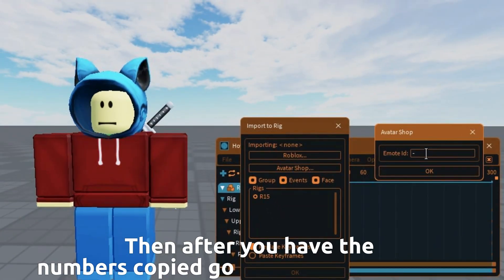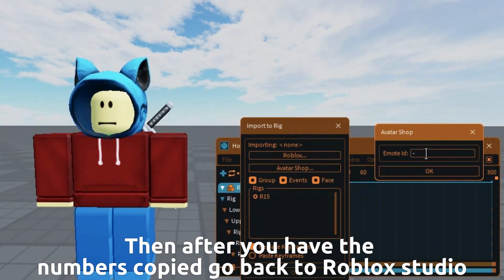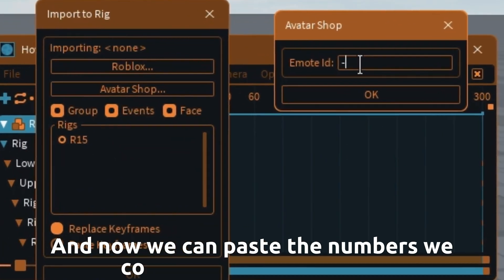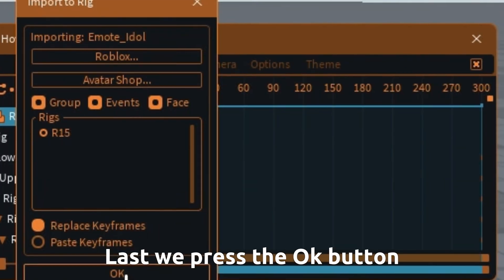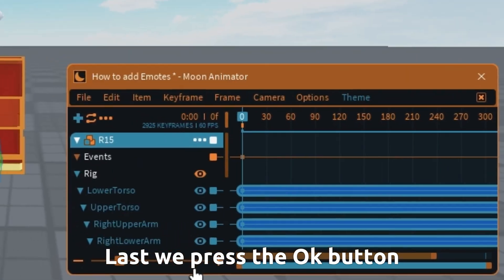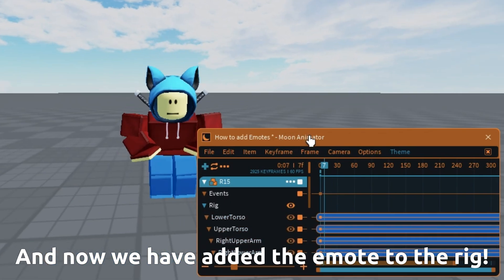After you have the numbers copied, go back to Roblox Studio. Now paste the numbers we copied into emote ID here. Last, press the OK button. And now we have added the emote to the rig.